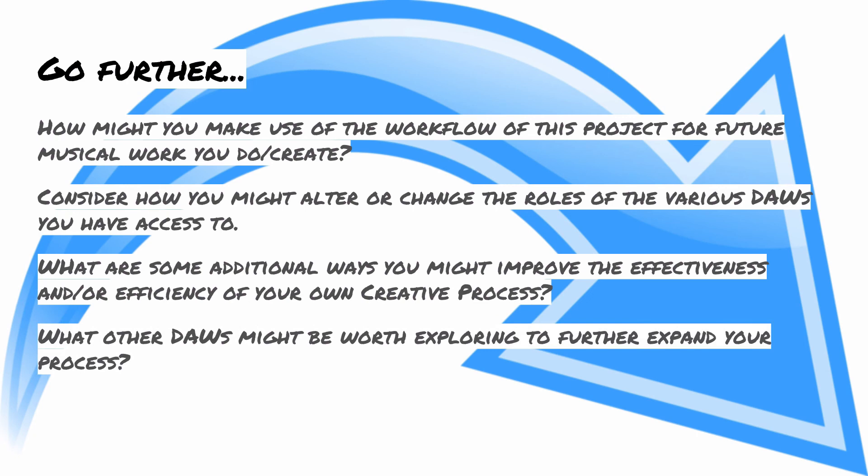And then back to what we talked about at the beginning, how there are so many other DAWs beyond the scope of this project. What else might you consider exploring and why might those be helpful other than just, oh, yeah, I also have this other piece of software I could use? Take a look at what else there might be out there and see how they relate to your goals and your process and what you can do with them.